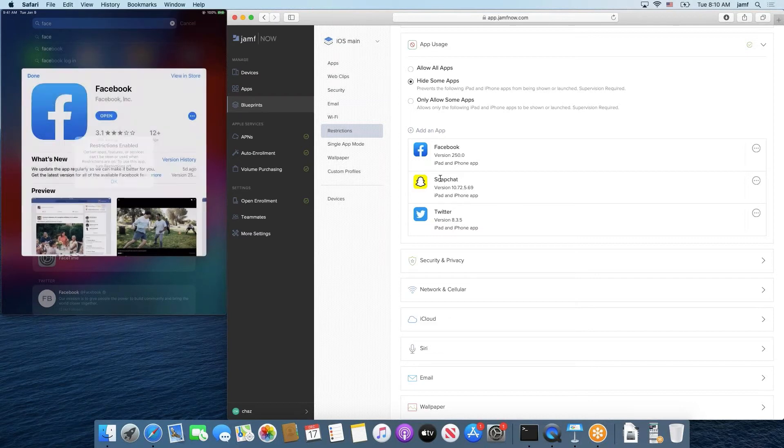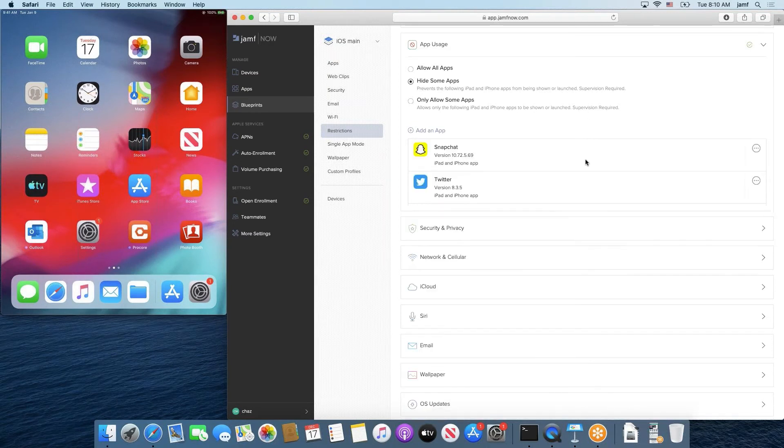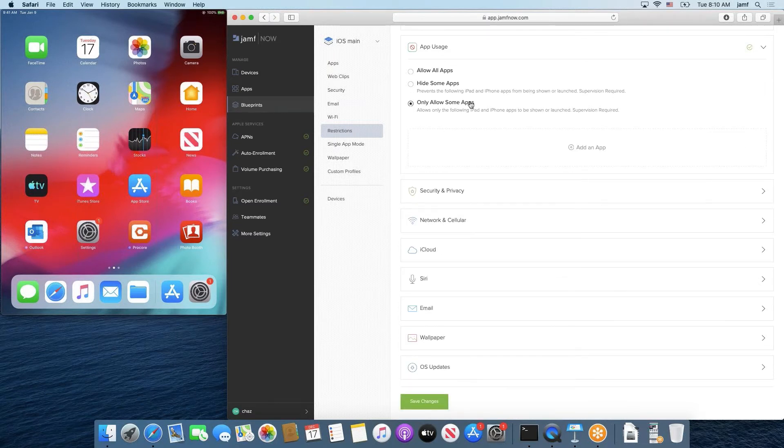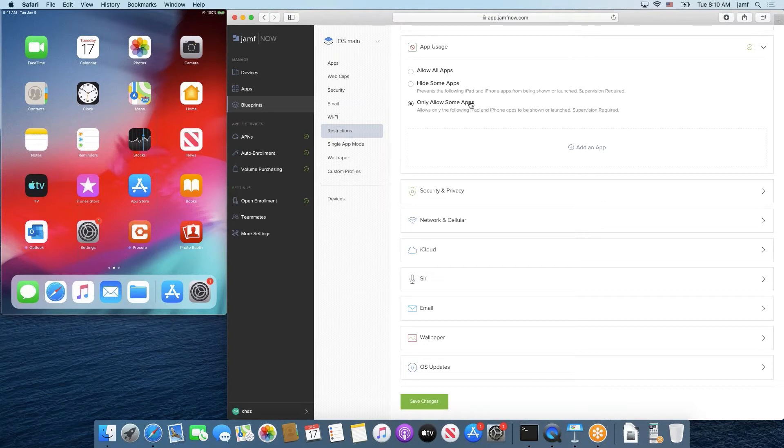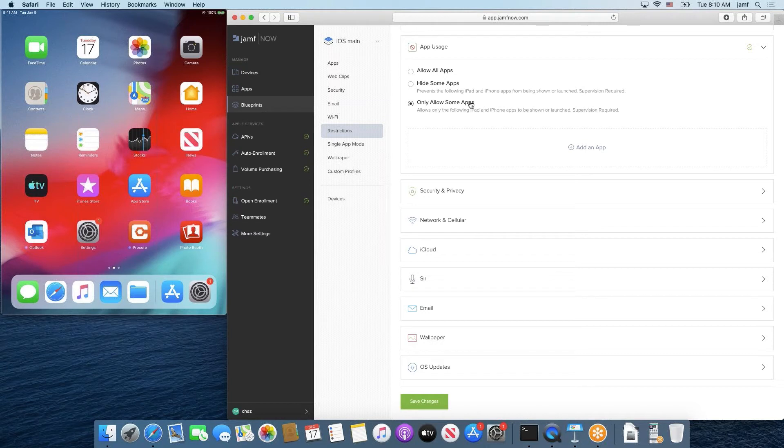Now changing it up here, we're going to dig into only allow some apps. The second option only allows some apps. This is valuable, for instance, if you want to configure a device that only has access to maybe a select three or four user critical apps that our users are going to be using on a daily basis. Again, looping back to our construction example, maybe we only want our users having access to Procore, Outlook, Calendar, and that's it. And that's what they use on their day-to-day basis. And past that, they shouldn't be using their devices for anything but that.